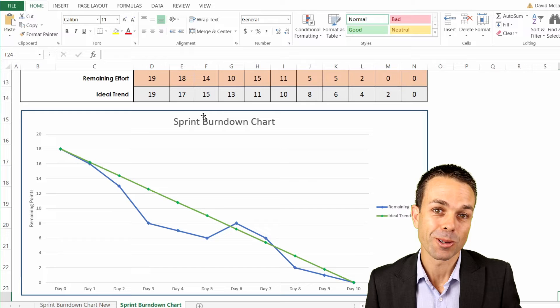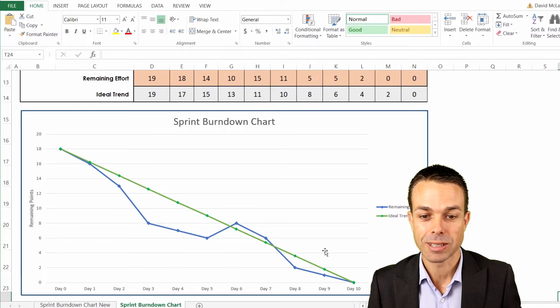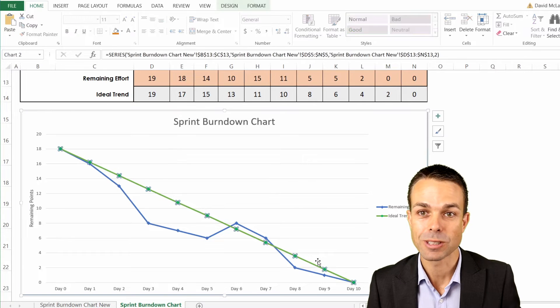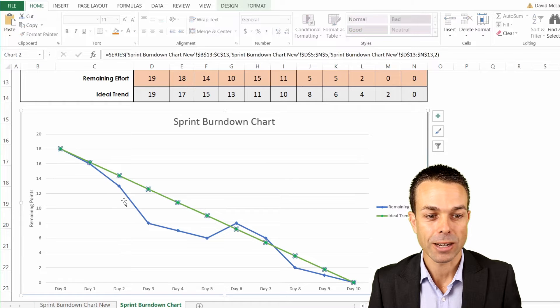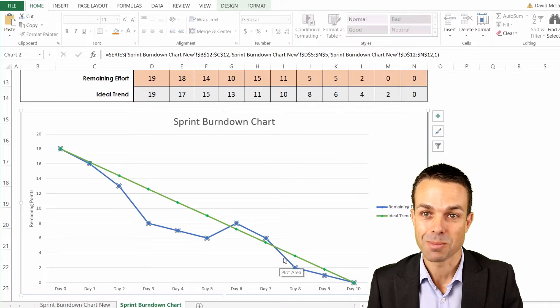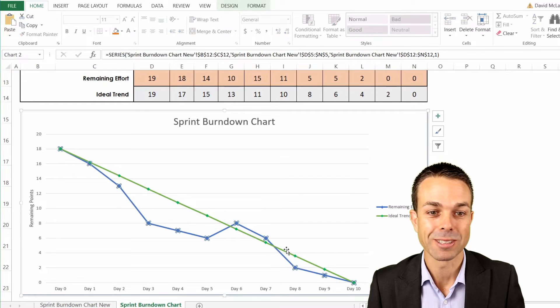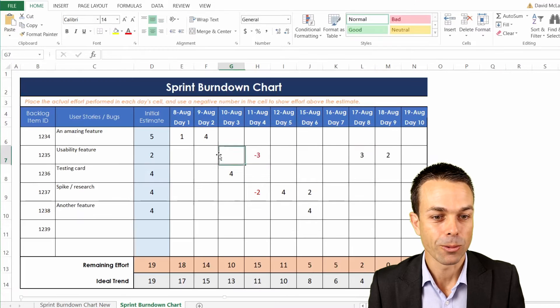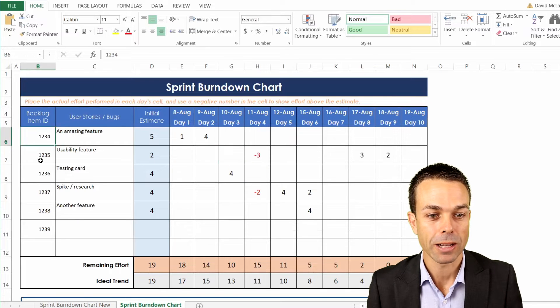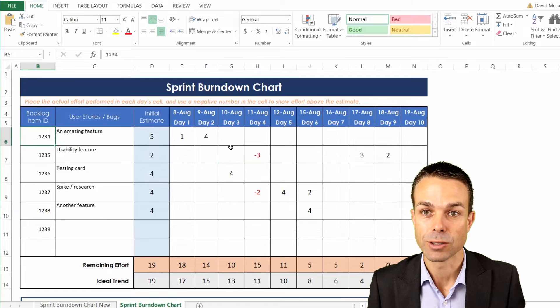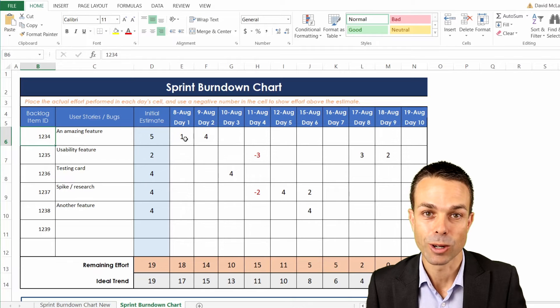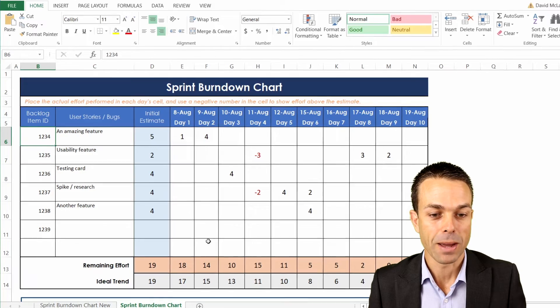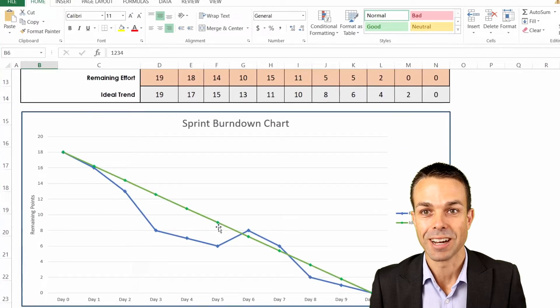First of all, this is what it's going to look like. We've got a nice sprint burndown chart, our ideal trend, which is what we're looking at, and the actual work that we're completing as we're going along, which doesn't match the ideal trend. That's what happens in the real world. We've got our user stories, our backlog items, and all of the different pieces of work and the estimates that make up our sprint burndown chart.